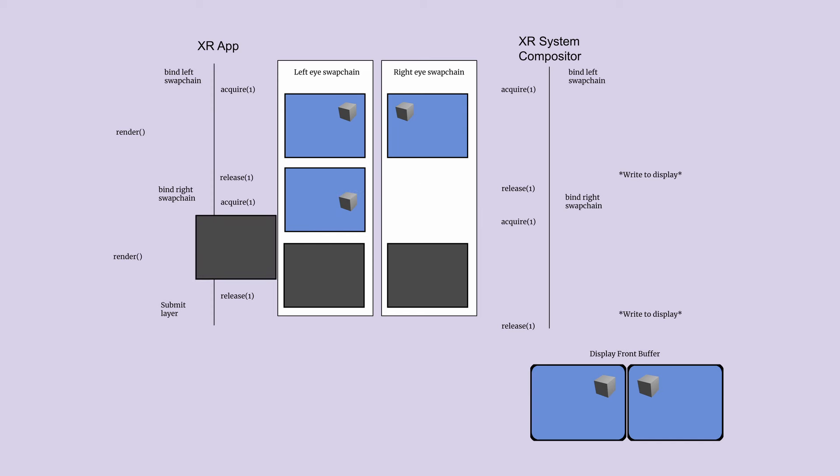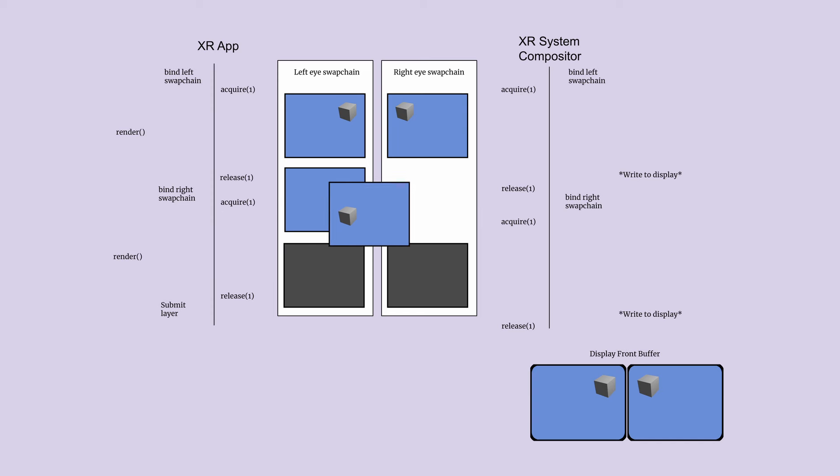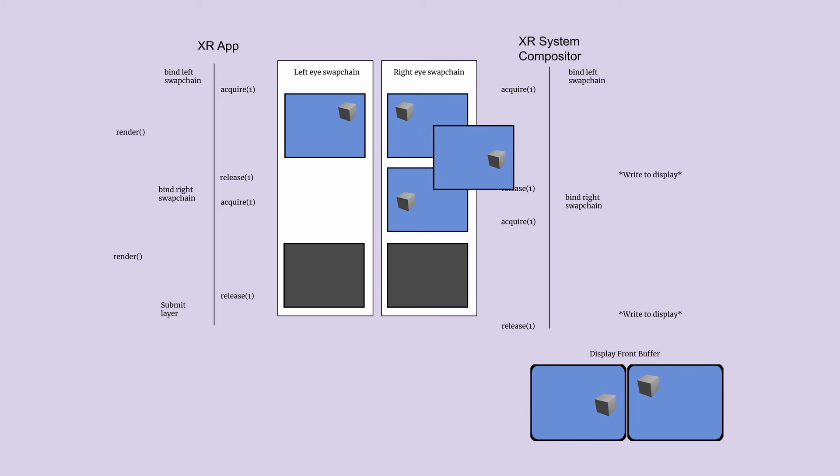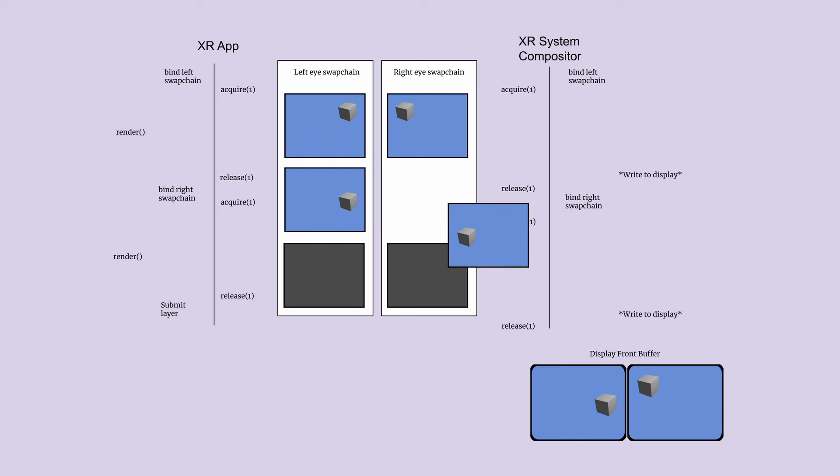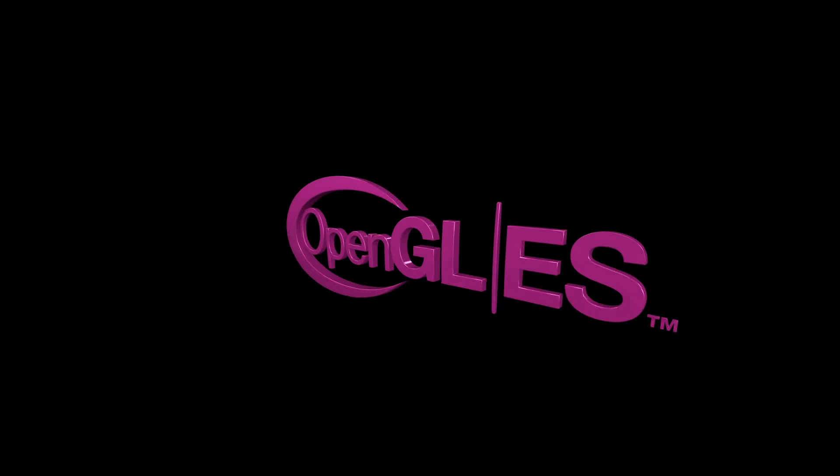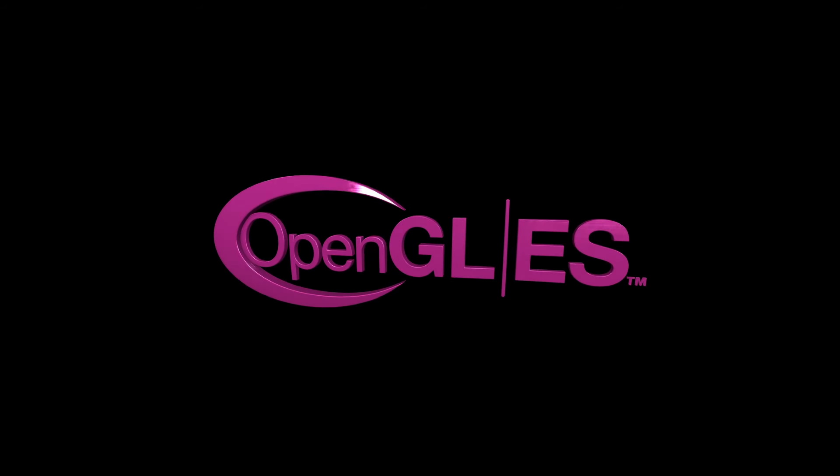We can acquire a swap chain image at the beginning of the VR frame, modify the image, and then submit it to the system compositor as a layer for displaying on the screen. Now that we have the swap chain image to write into, we just need to use a graphics API like OpenGL ES or Vulkan to actually render in 3D.